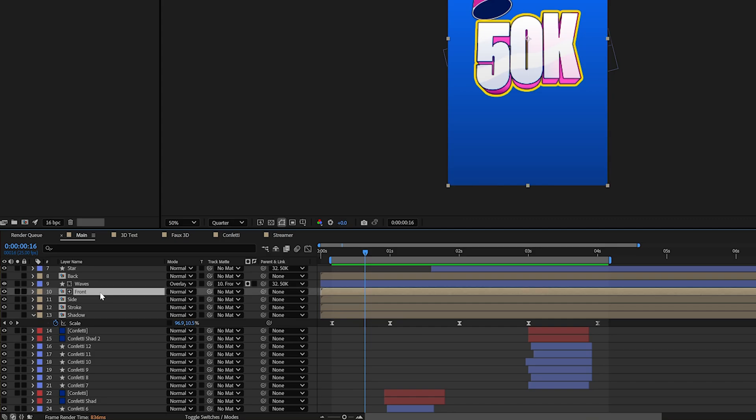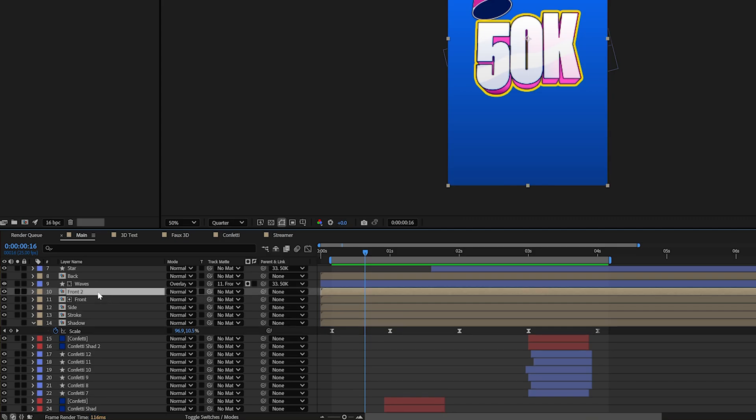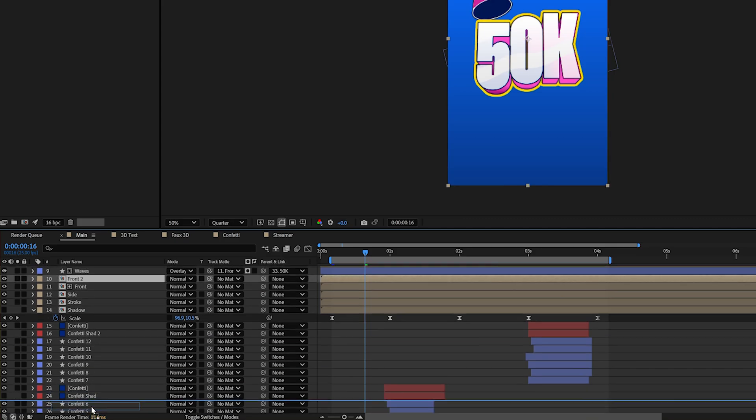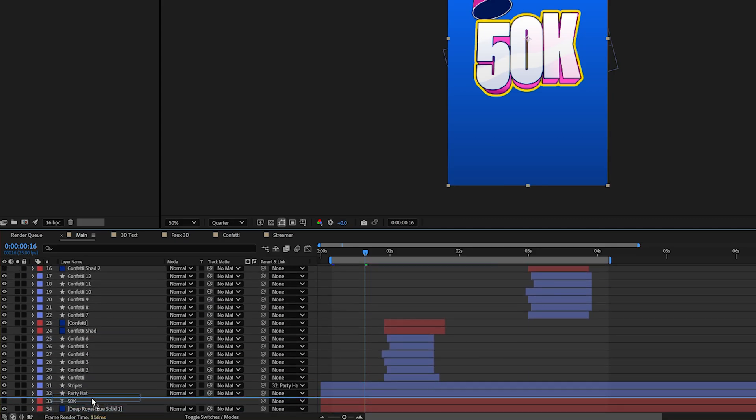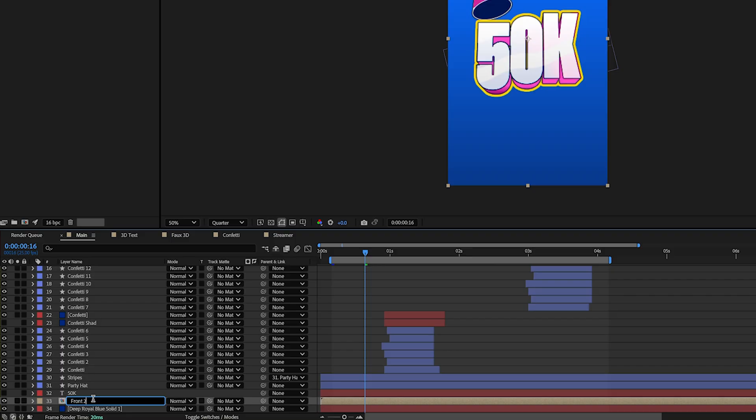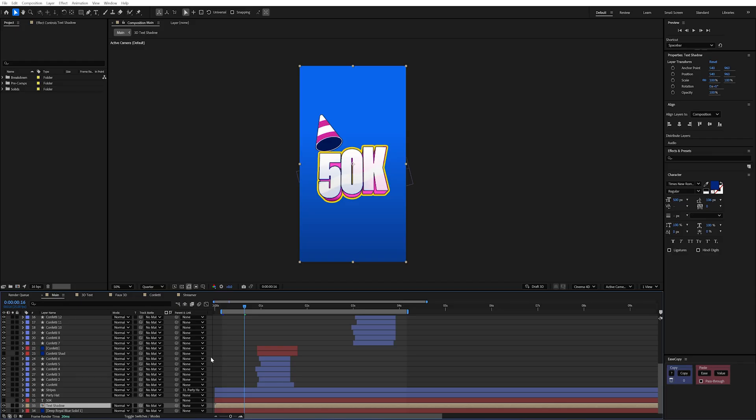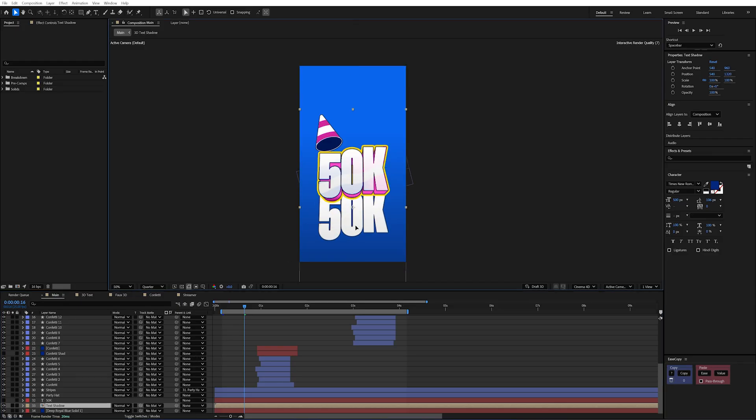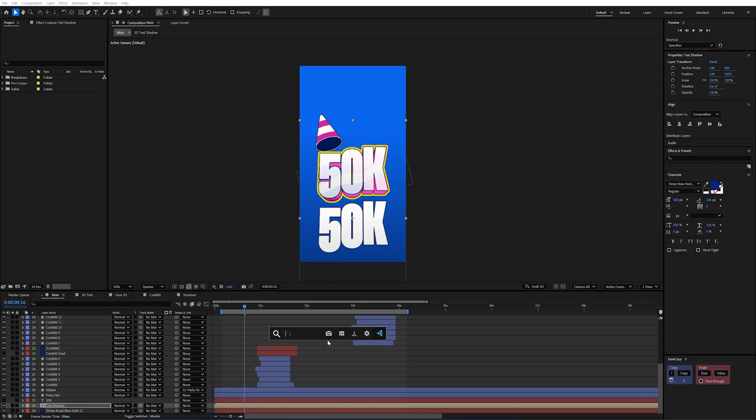So first of all I'm just going to duplicate this front comp here. And I'm just going to drag it down to the back. And I'll just call this text shadow. Now you'll notice if I just bring this down to the bottom it doesn't really look much like a shadow at the minute. So we're going to add two effects.